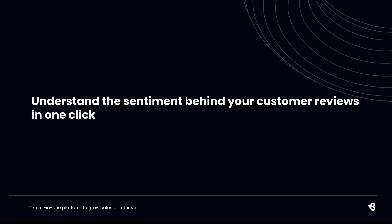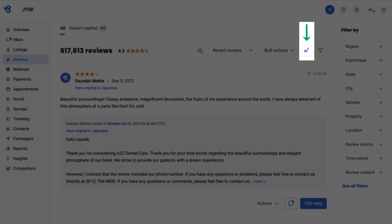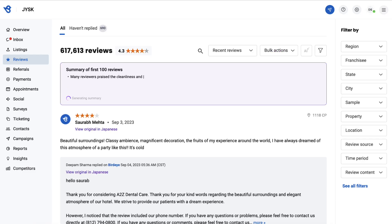Bird AI helps you quickly summarize hundreds of reviews and learn what's working and what's not. To begin, go to reviews, click the AI button, and it will start generating a summary of the reviews.